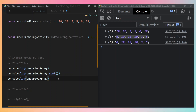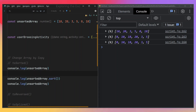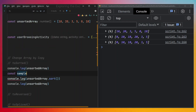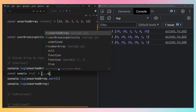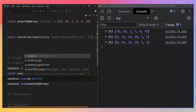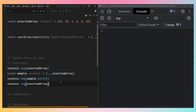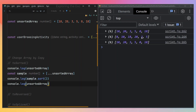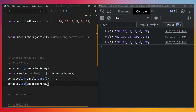Before toSorted, we usually solved this problem using things like the spread operator. To do this, we'd need to create a new instance of the array — maybe using the spread operator. So we'd say something like const sample = [...unsortedArray], and then call sample.sort(). But this means writing more code in order to achieve it.